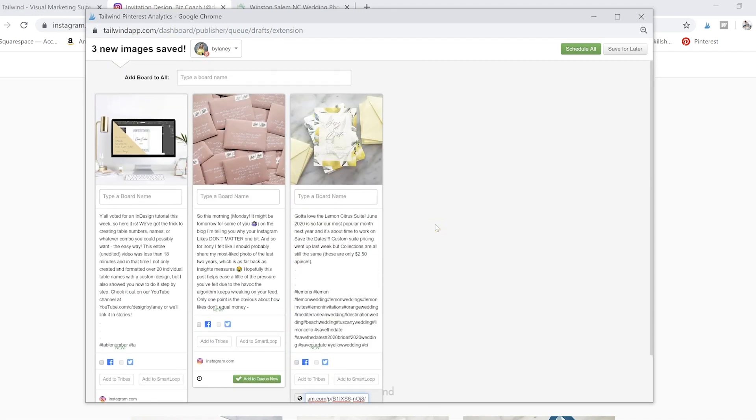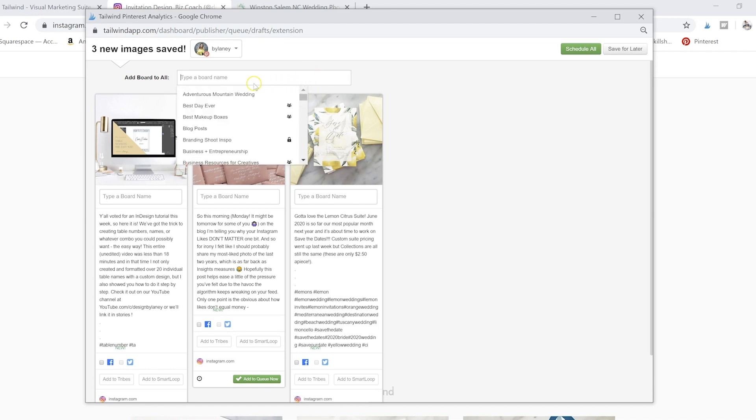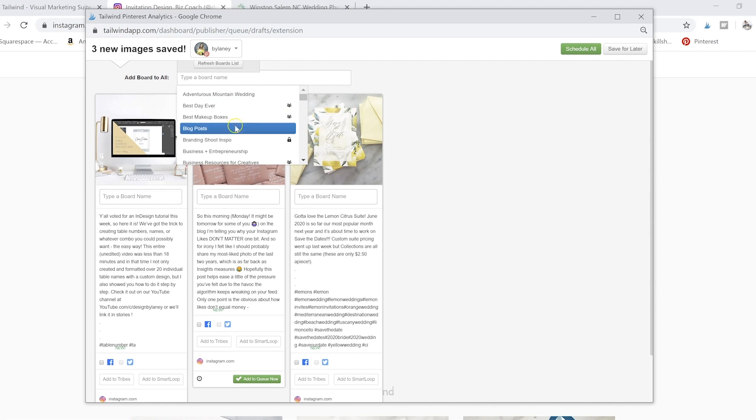Even if you wanted to link somewhere else, but for my Instagram, I definitely want to link directly to my Instagram, because that's kind of the point of pinning my Instagram.